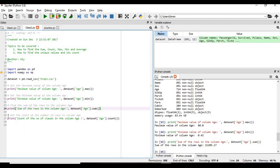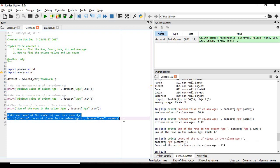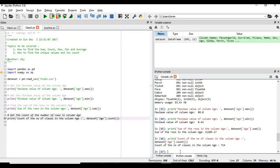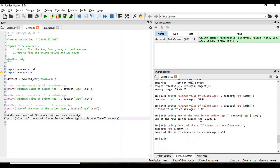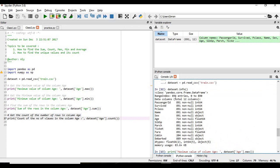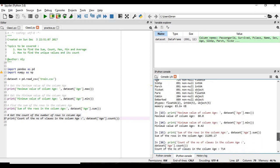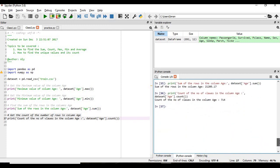So if we execute this, so we can see first of all if you see the total number of rows in the train dataset is 891 and if we see here the count of values in the column age so it means that out of 891 only 714 cells have values, the rest are empty or it contains NaN that I will teach you in the later class.